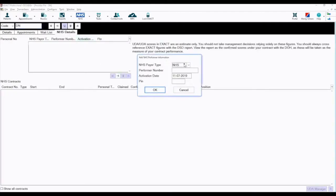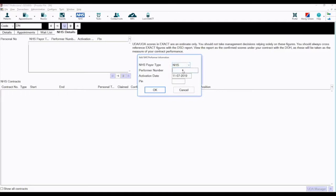You can choose if the provider is NHS or PDS using the dropdown. Enter the provider's performer number, activation date and PIN.